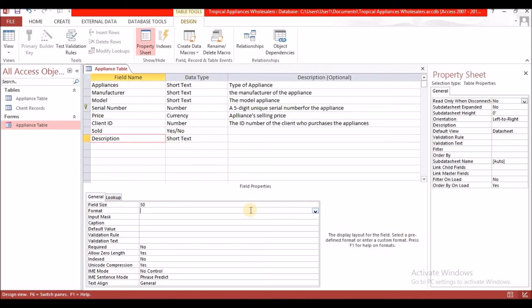For this task, what we are going to do is go to 'Format.' Ensure that you have the description field highlighted. When you are in the Format property, you're going to put the at-sign (@) followed by a semicolon, and then you're going to type the text: 'Description not available.'